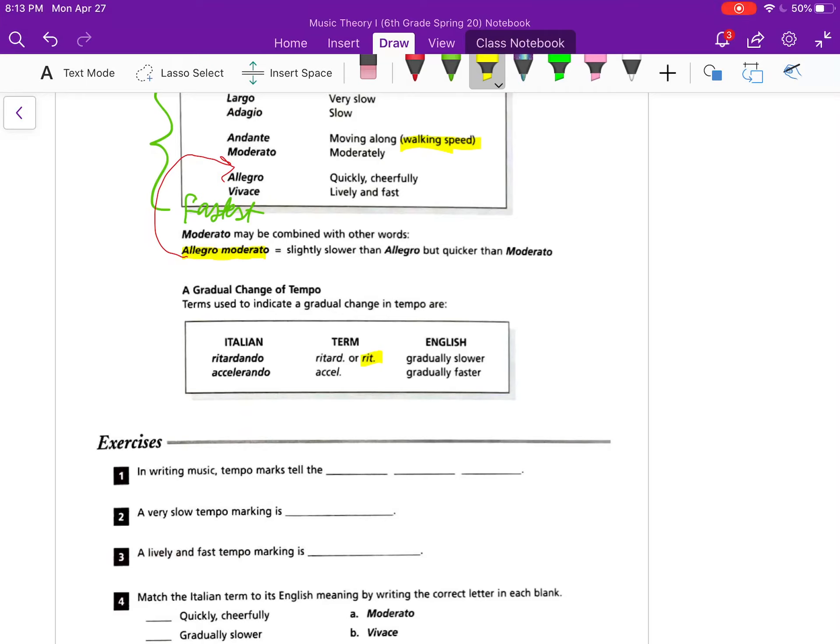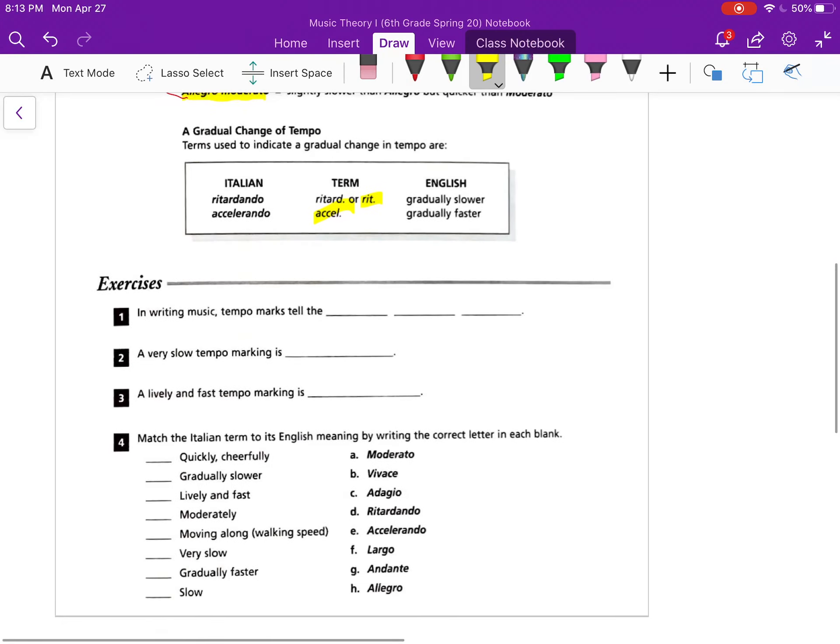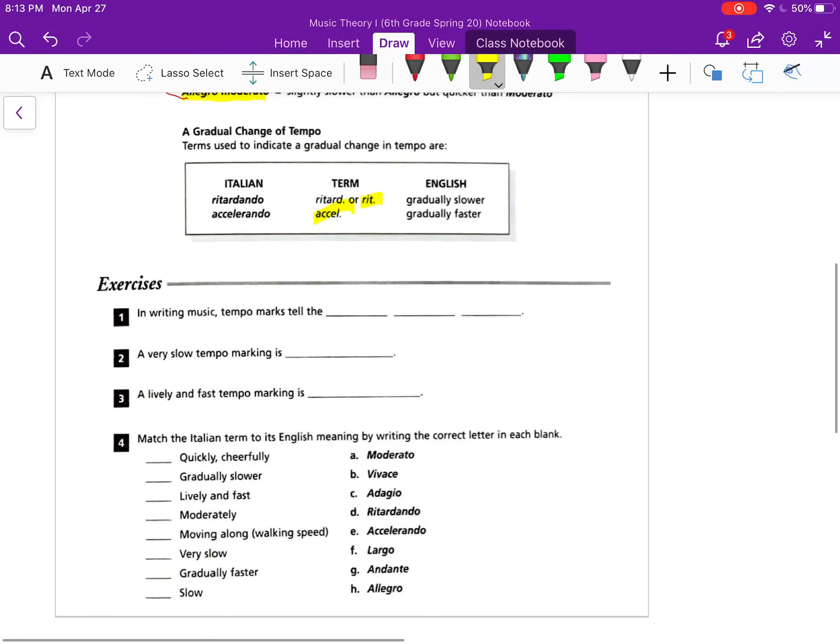The other one, accelerando. Again you could think of the Spanish or the English accelerate, which is if you accelerate in a car it speeds up, right? So this is gradually getting faster. It's kind of like the fast clap that you hear at sporting events. Gradually speeds up.